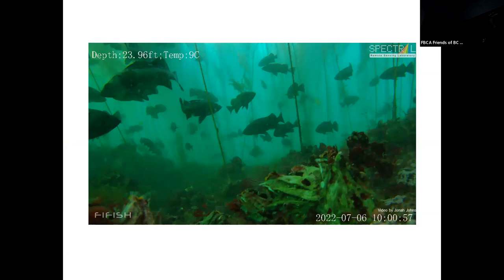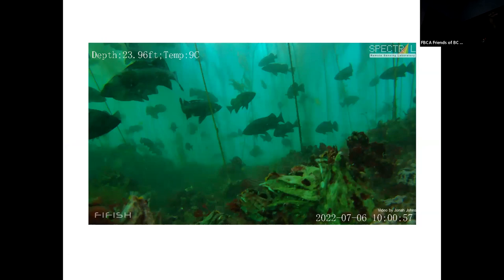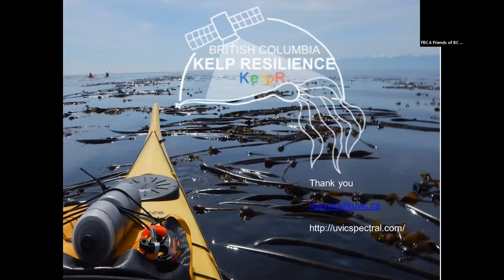This is a video from the Broughton Archipelago taken with an underwater drone robot inside a bull kelp bed. It's like being in an aquarium — absolutely beautiful. This is a very healthy kelp bed with so many fish — it's hard to believe. It's quite incredible when you can go under and see the richness of this habitat. With that, thank you, and I'm here to answer any questions.